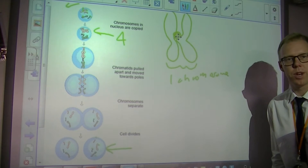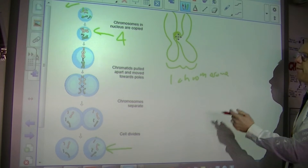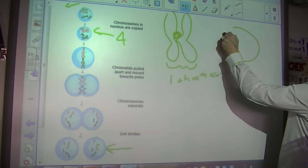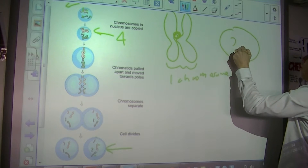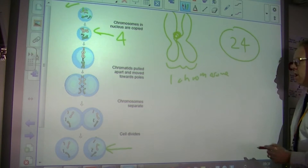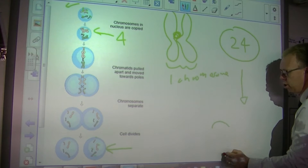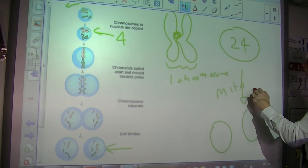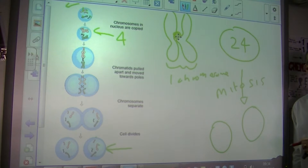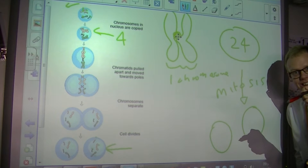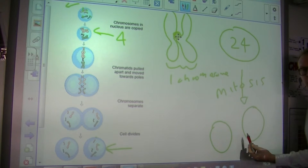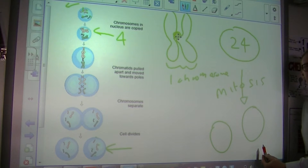That's a classic exam question. They will give you an unknown cell and say: this cell contains 24 chromosomes — how many chromosomes will the daughter cells contain if the cell division was mitosis? The answer is 24, because it's mitosis.